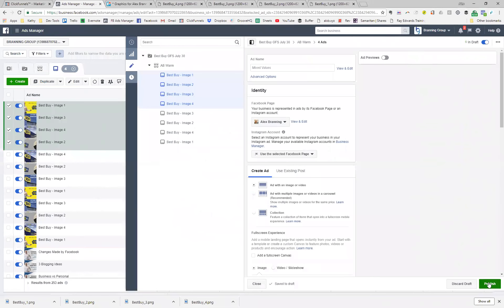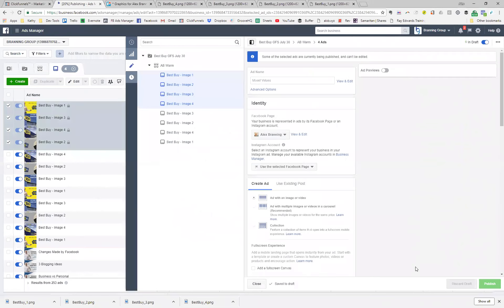Now, instead of doing all of that again for my next audience, all I have to do is duplicate my ad set and it copies everything I just did. I'm going to show you that right now, and then we'll be done with the demonstration of me launching a Facebook ad campaign.